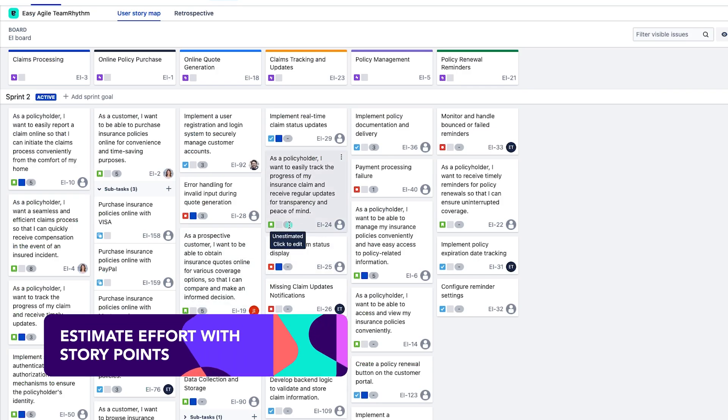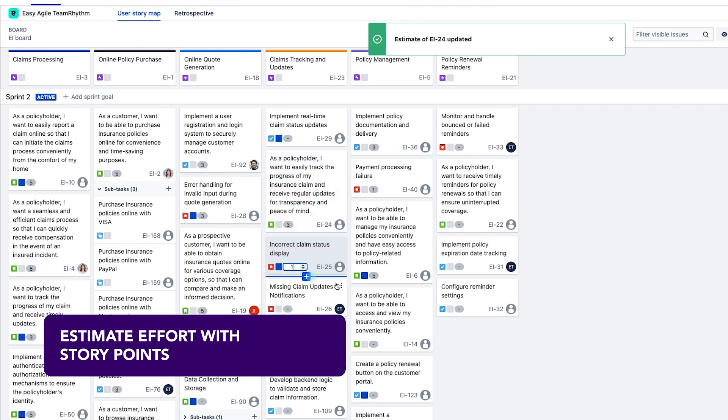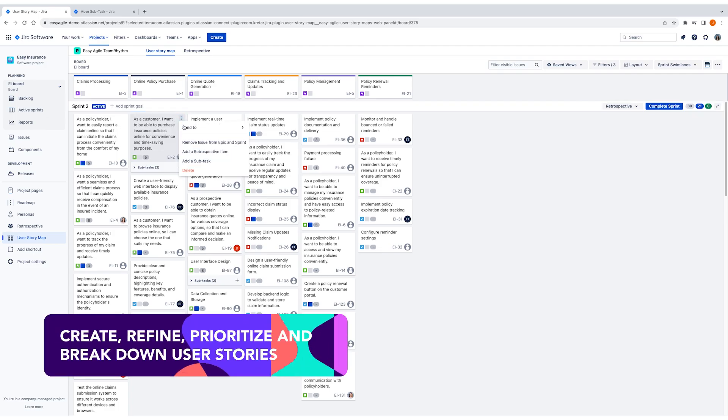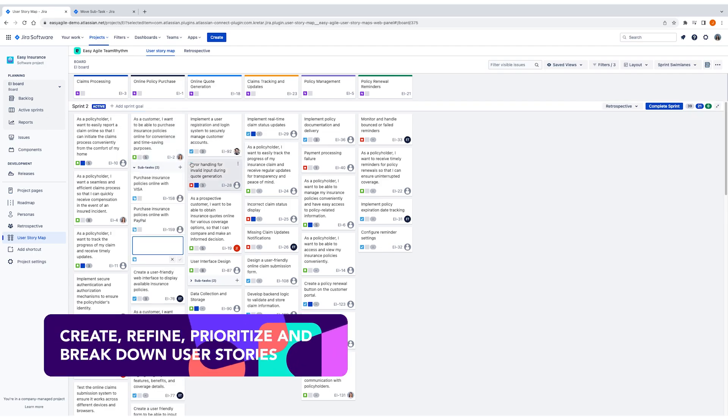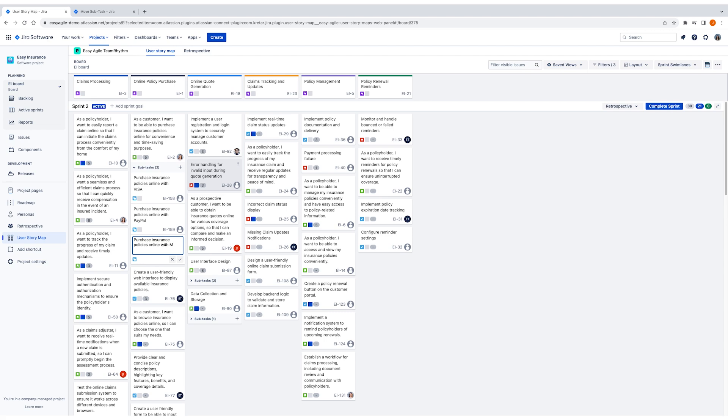Estimations to help us understand how much effort is required and subtasks to help us lift details out of tickets, further refine our stories and understand what's involved.